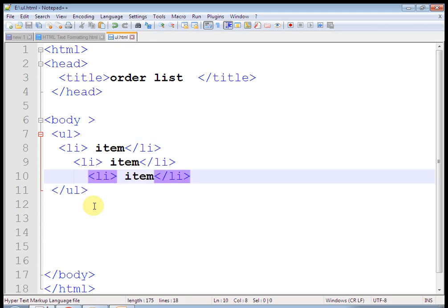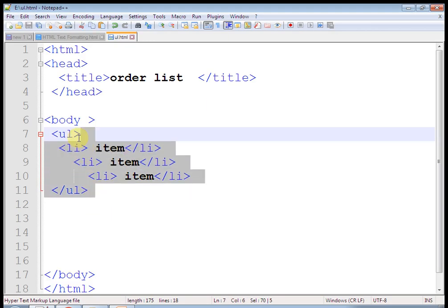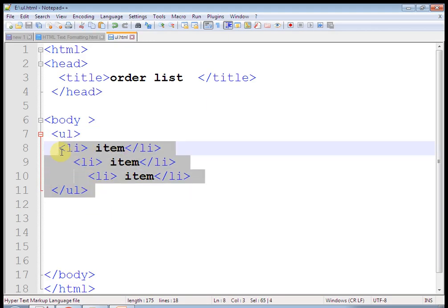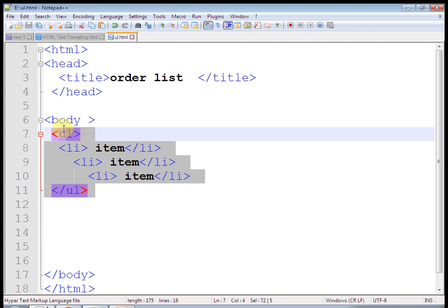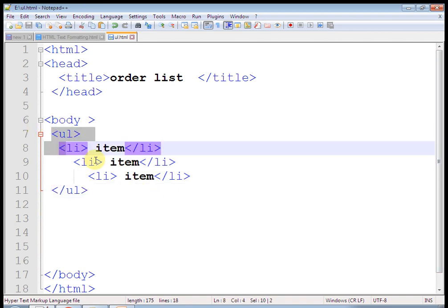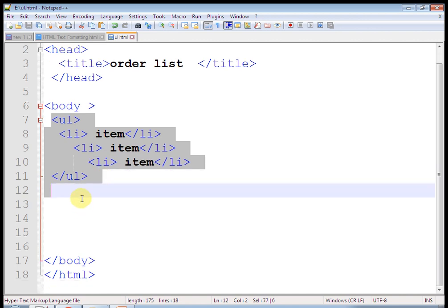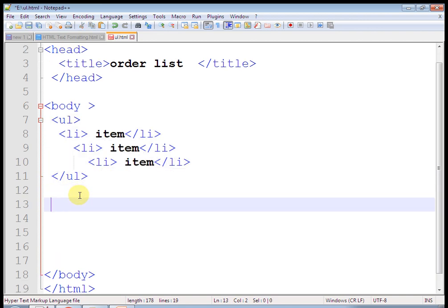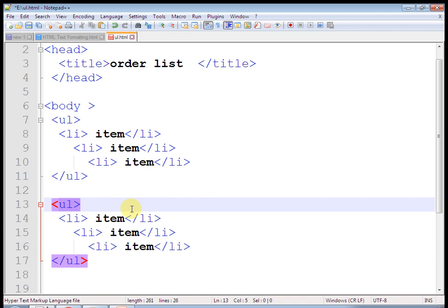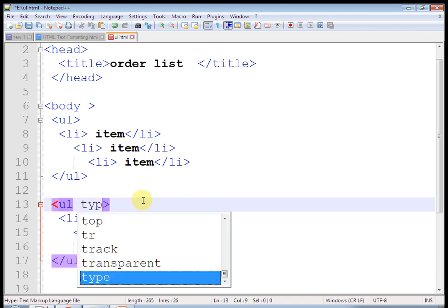I have executed both examples. This is an example of an ordered list and this is an example of an unordered list. If you like my video, don't forget to share and subscribe to my channel. Thank you, thanks for watching.